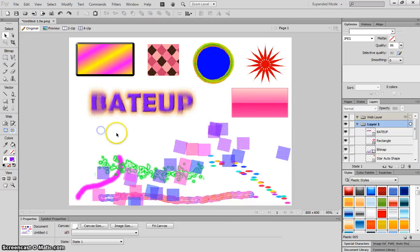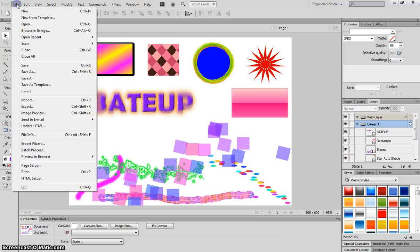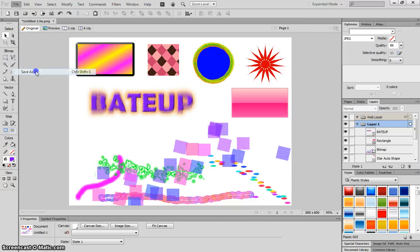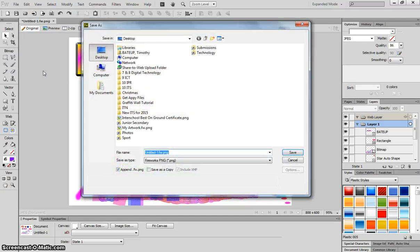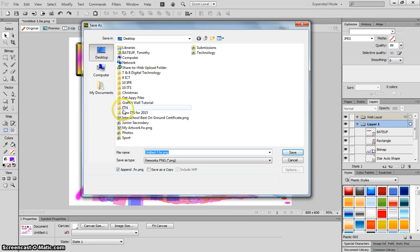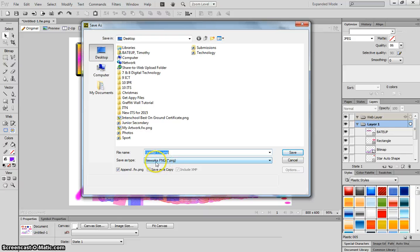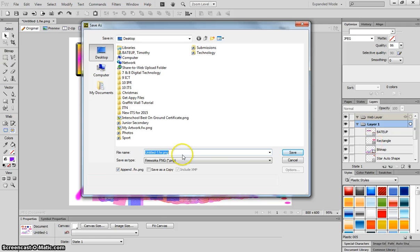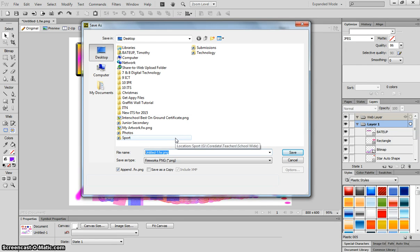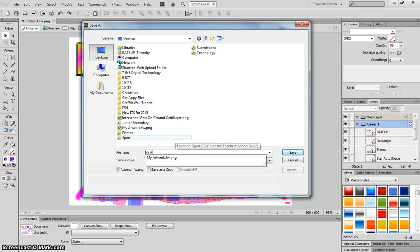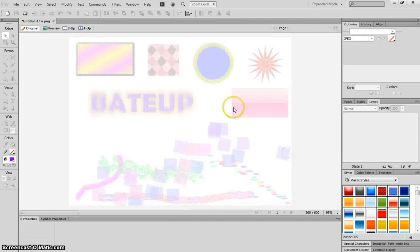When you're all done with the document, you can go to File and Save As. There's two ways to save your documents in Fireworks. The first one is saving it as a Fireworks PNG. If you would like to come back to your document and do some editing, and that means keeping all these layers intact, save it as a Fireworks PNG. For any unfinished documents, save it as Fireworks PNG. I'm going to call this My Artwork, and click Save.